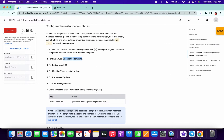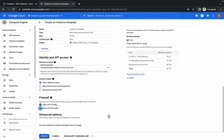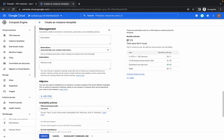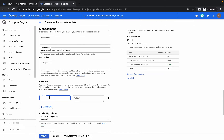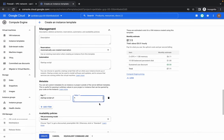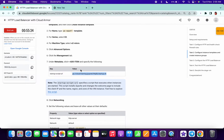Since it's not mentioned on the lab page, copy the startup script. In Advanced Options, go to Management, then go to Metadata and click on Add Items. Paste the key. You can see there is one extra space, so click Delete to remove it — on Mac use Delete, on Windows use Backspace. Then copy the value and paste it over here.